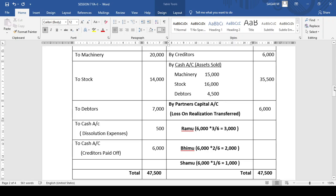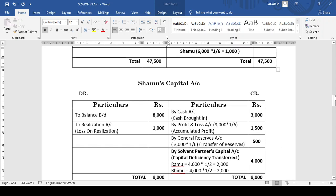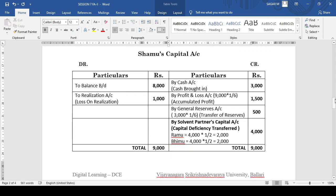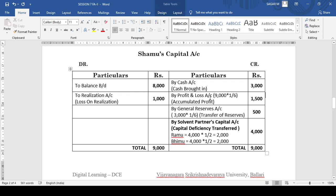After the realization account, as usual, we prepare the insolvent partner's capital account. In this problem, they clearly stated that Shamu became insolvent. We begin Shamu's capital account with a balance brought down because his capital account is showing a debit balance — it is 8,000. In the adjustment, Shamu is able to bring only 3,000 from his private estate, so an entry is made on the credit side as by cash, that is 3,000.